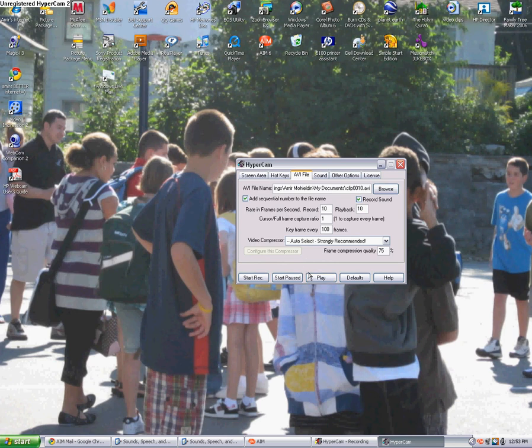And then once you start recording, and you stop and play again, it should have your voice on it. Okay, there you go.